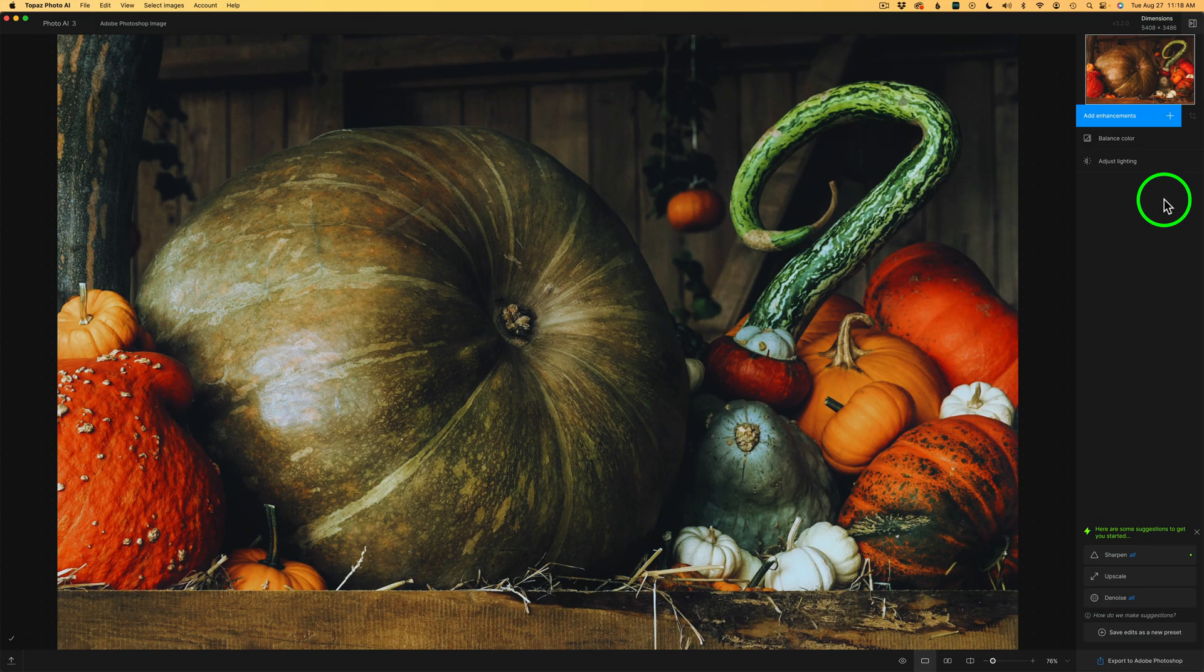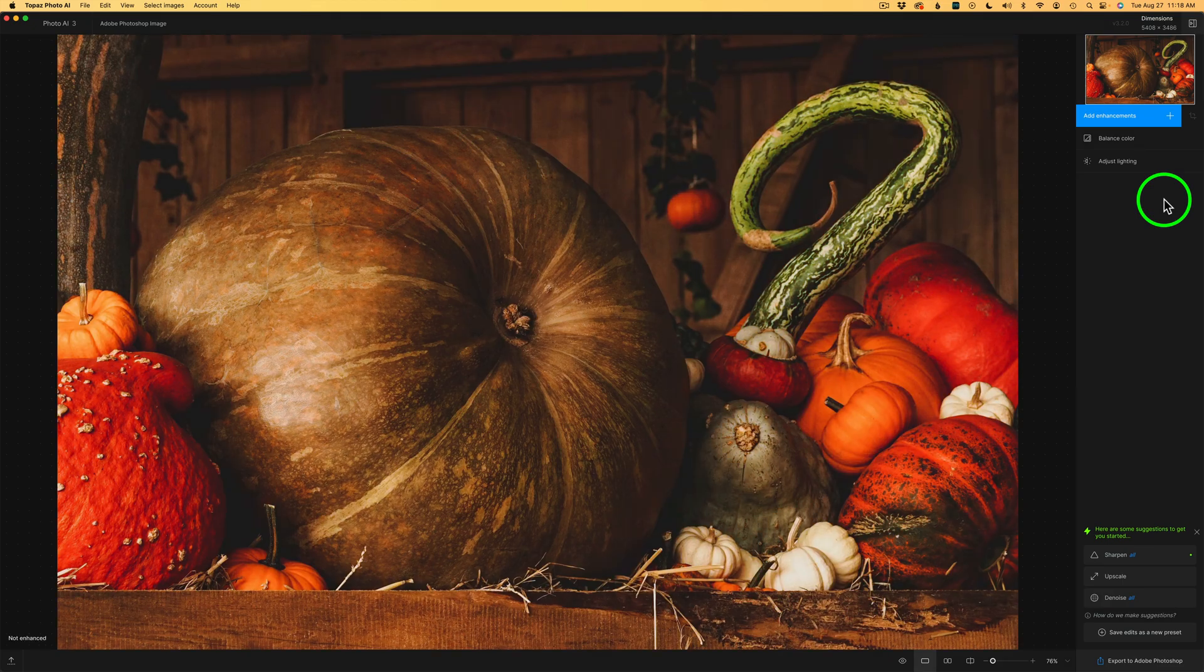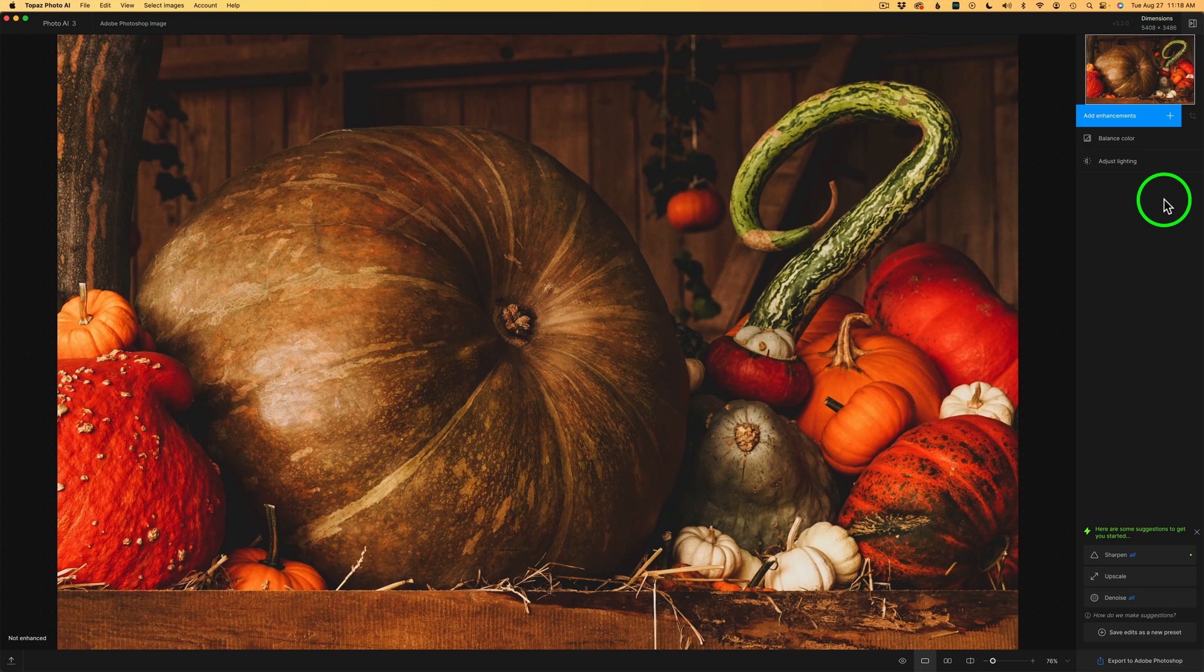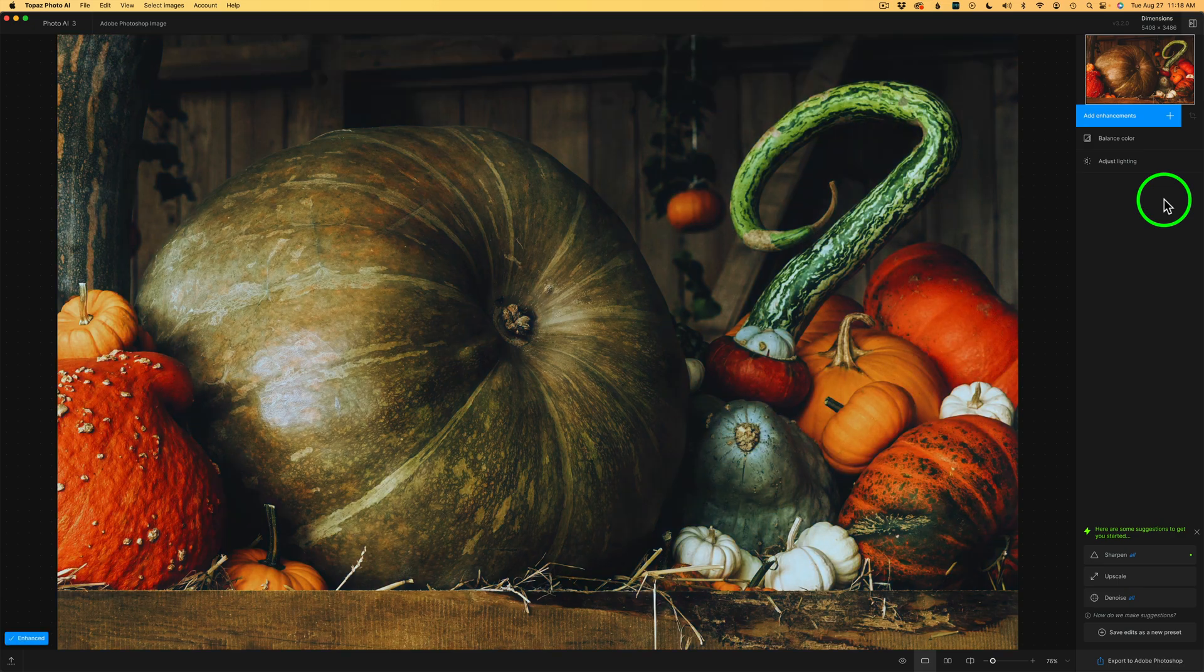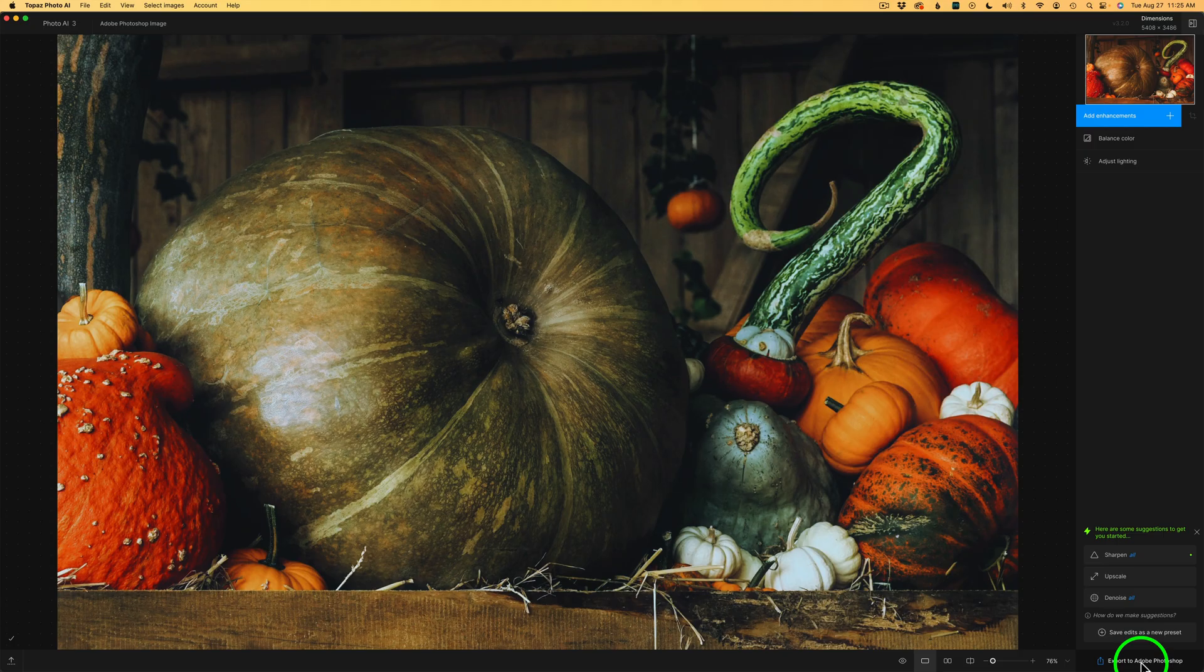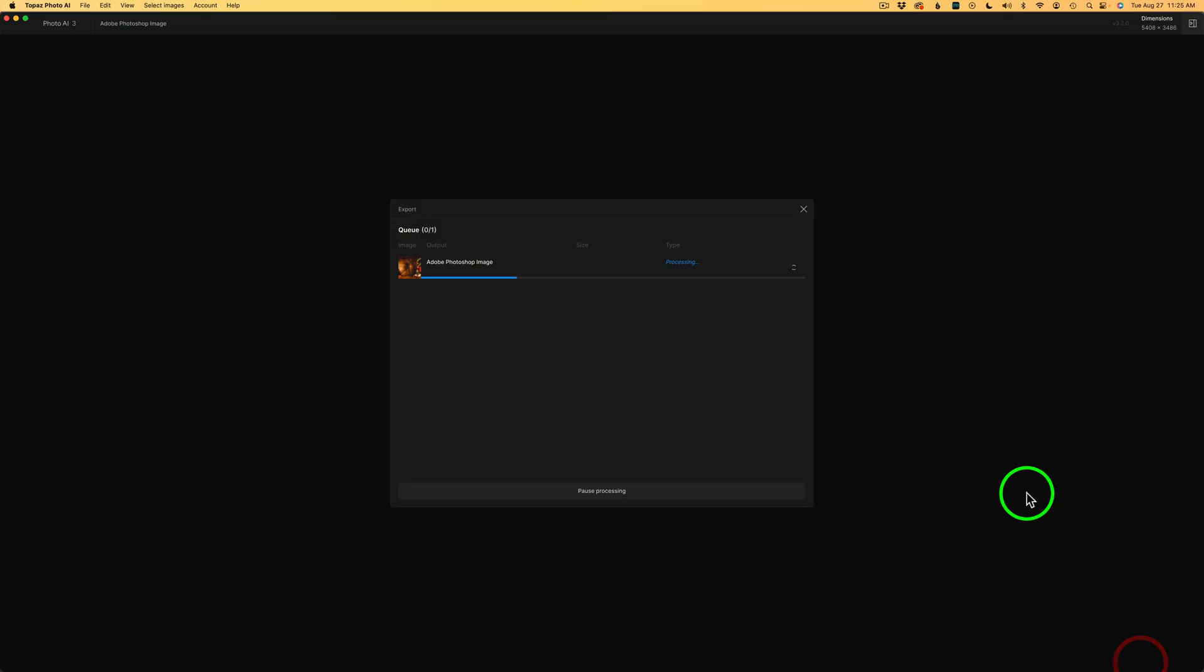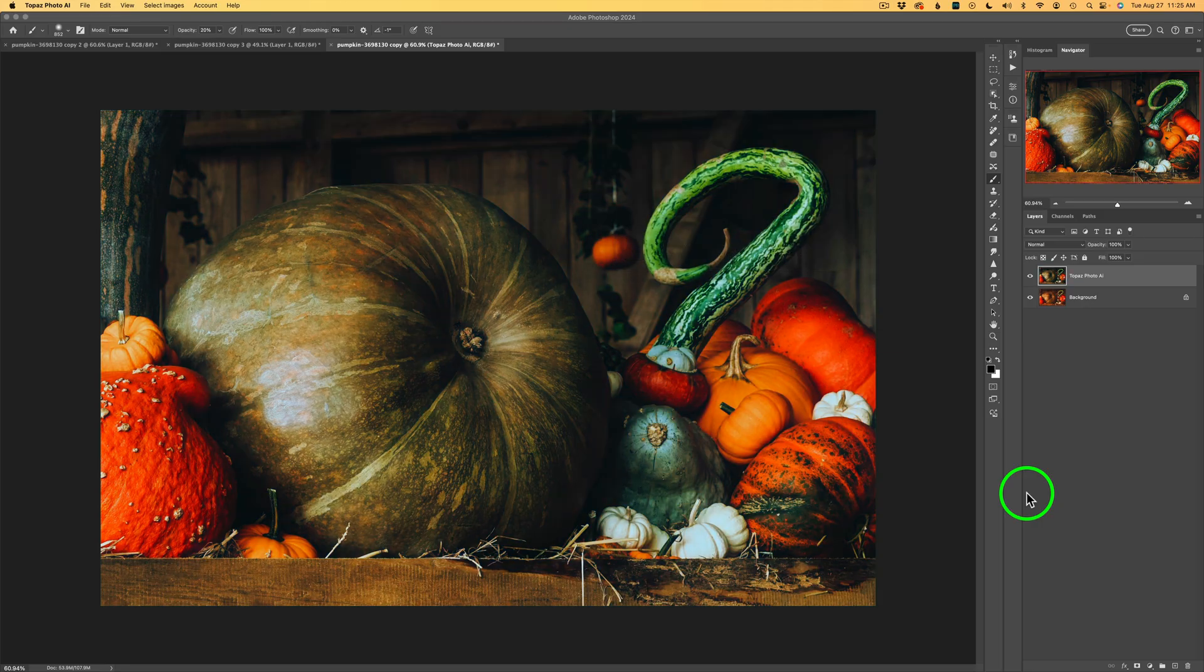A nice improvement. Now if I hold my spacebar down, you can see we started here. And now we end up here. Now that looks better. And now all we need to do is click on Export to Adobe Photoshop. And that will bring us back into Photoshop. And here we are.